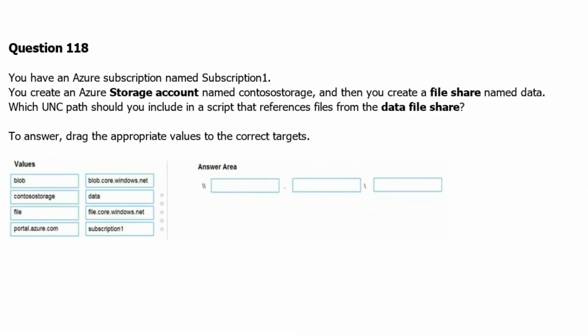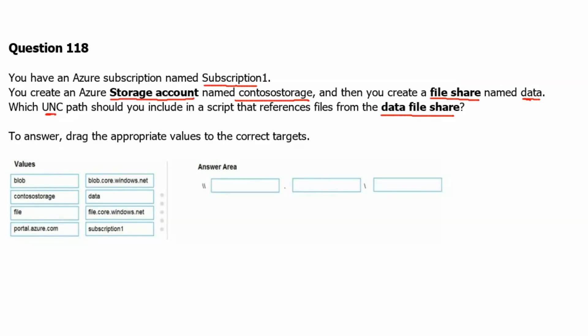You have an Azure subscription named subscription1. You create an Azure storage account named Contoso storage, and then you create a file share named data. Which UNC path should you include in a script that references files from the data file share? We are given with 8 options. We need to choose 3 options from these and fill in this answer area.